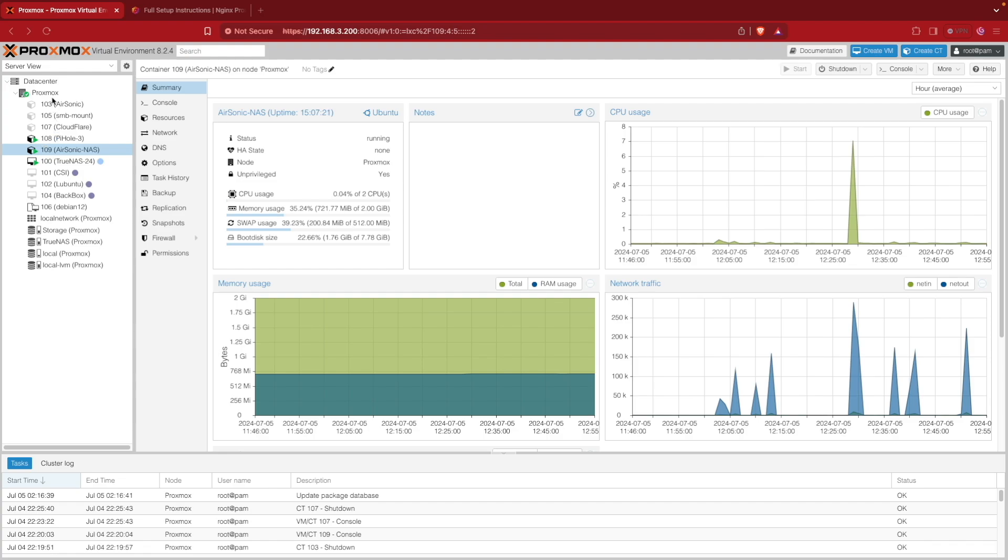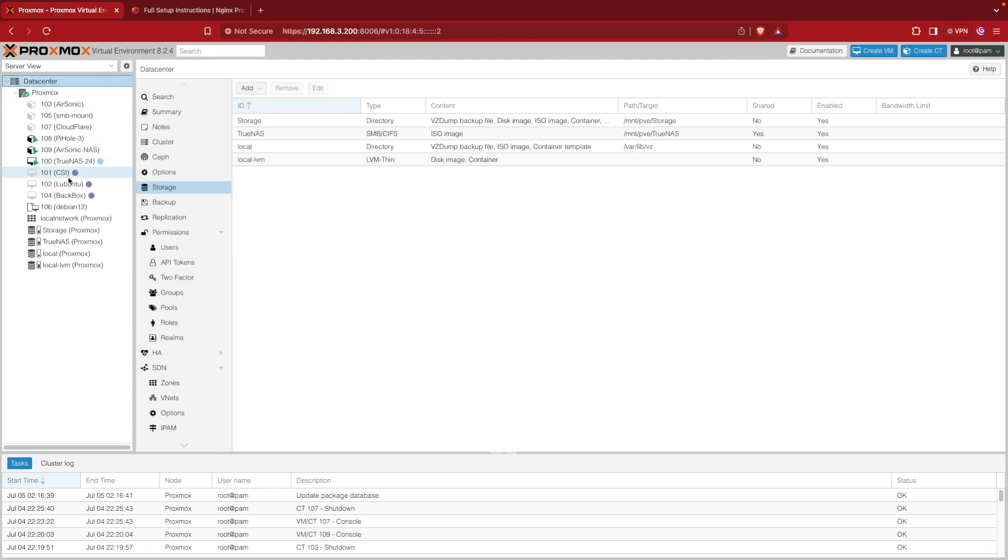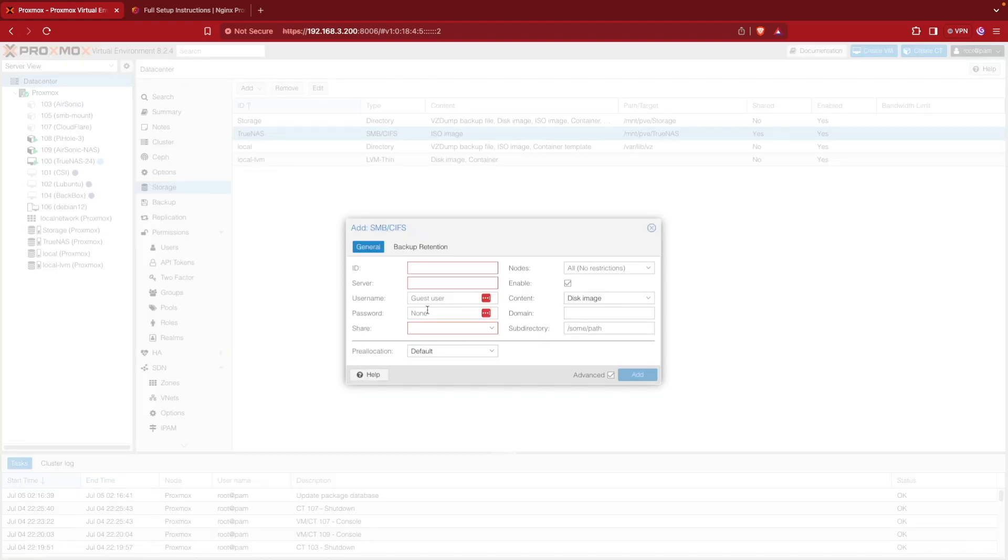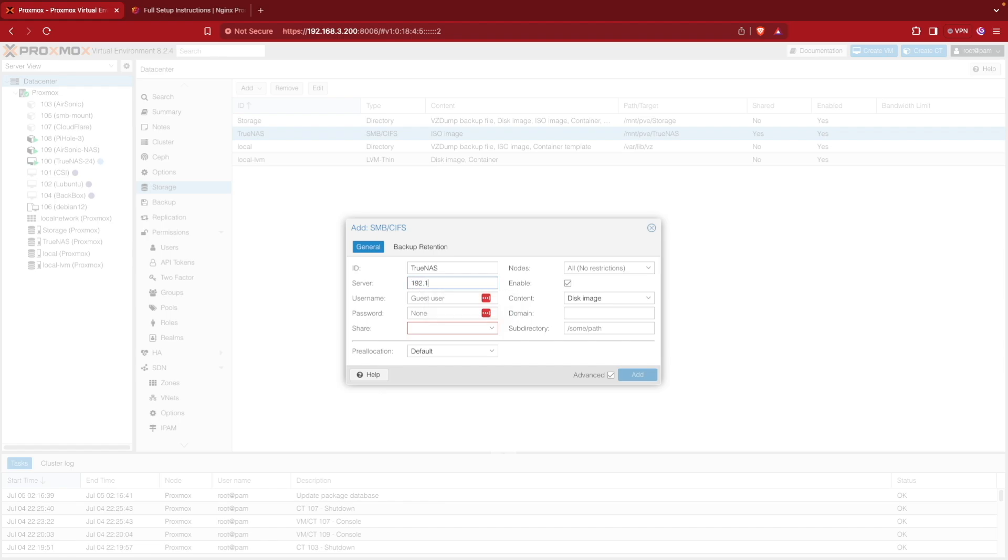The first thing I did is go up here to data center and I selected storage. Then as you can see here I've already brought in my TrueNAS share. If I hadn't, I would click add and then select SMB CIFS or NFS depending on how my shares are set up from my NAS. I used SMB and then entered the name I would like to call the storage drive, which in my case was TrueNAS. Then I entered the IP address of my server, which was 192.168.3.45.